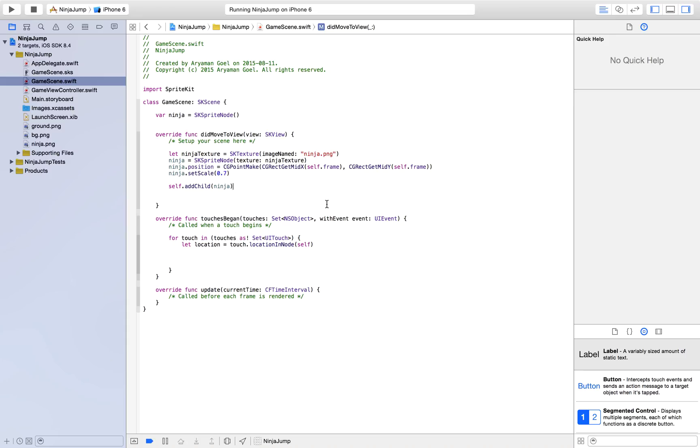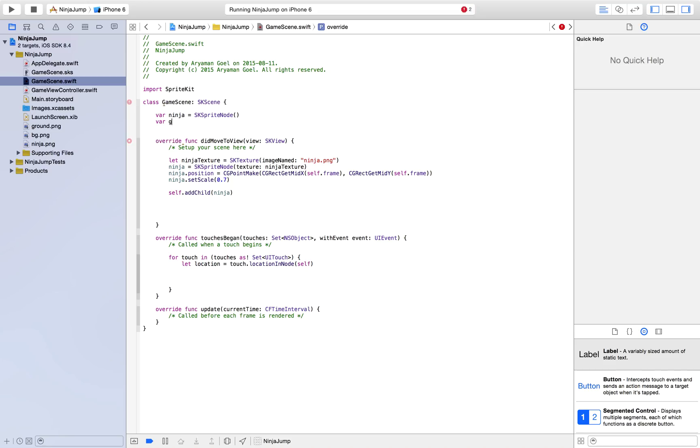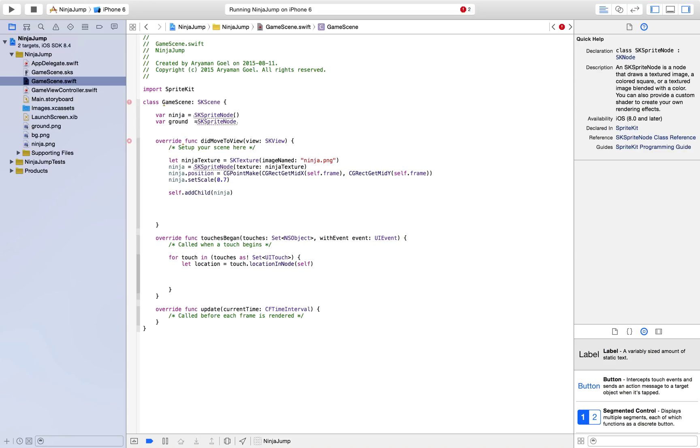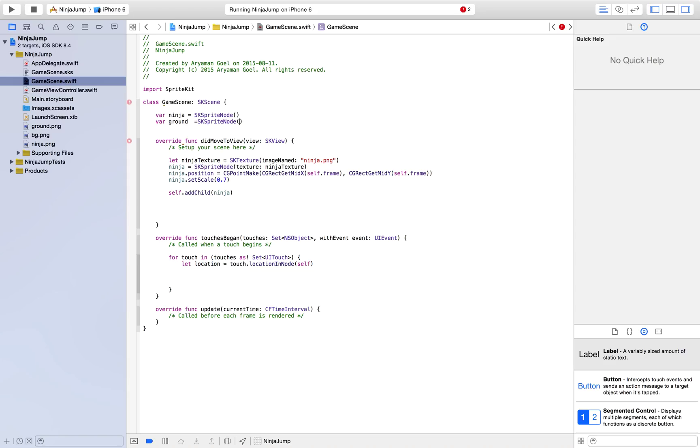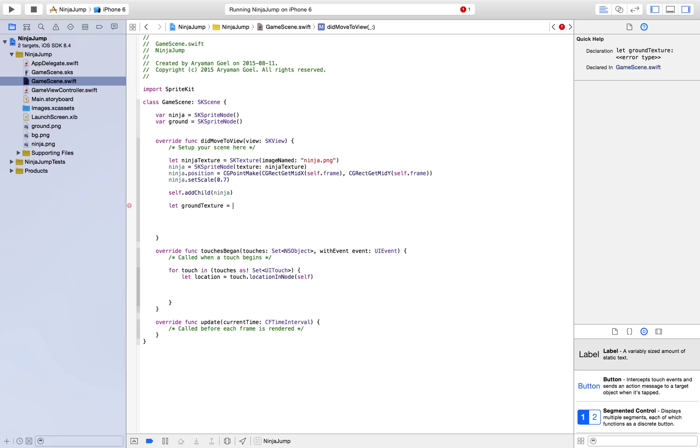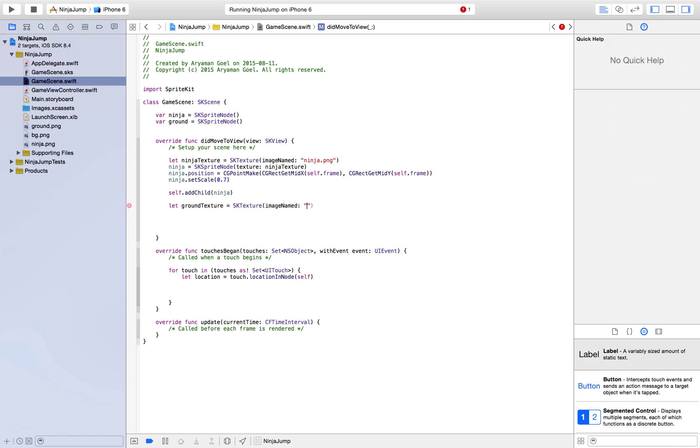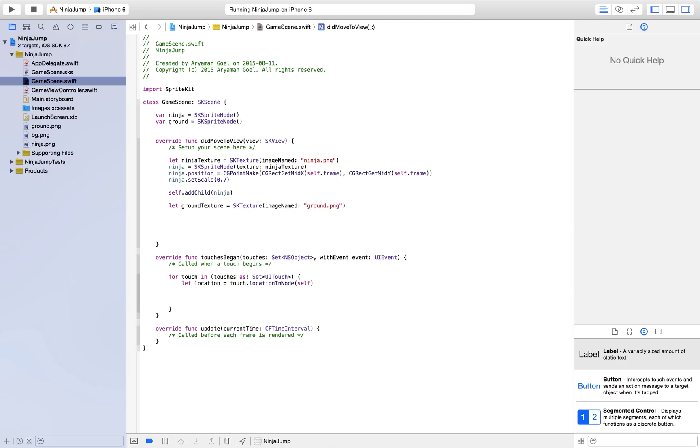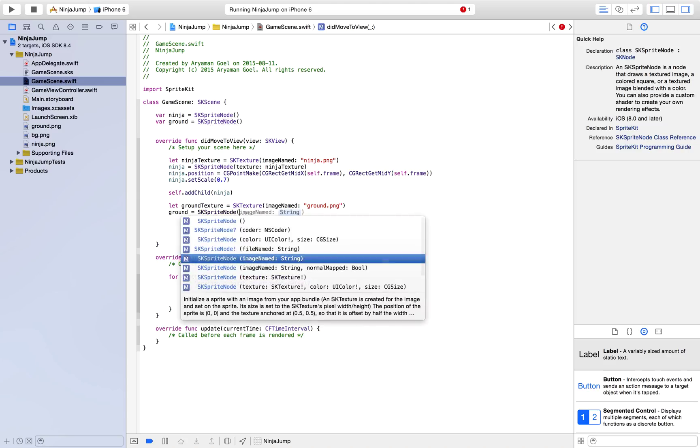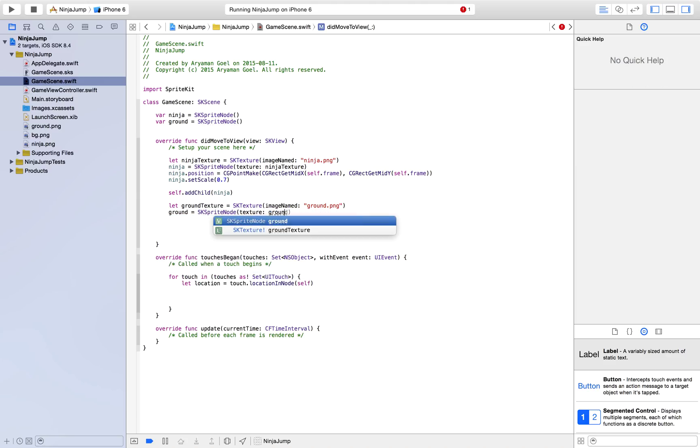So, right now, we need a ground. So when our ninja falls, we want the ground to stop it from just falling all the way down. So let's just go ahead and create a ground, just like we did to our ninja. Let's go ahead and make our ground texture. And let's go ahead and make our ground sprite node with texture of ground texture.